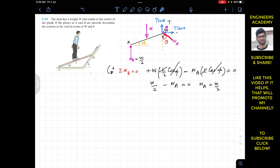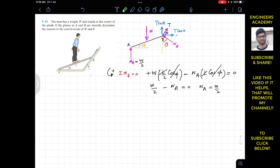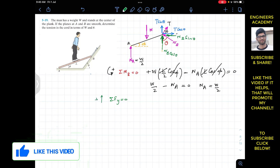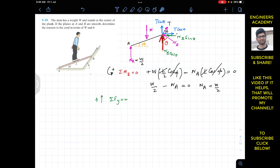Now that we know NA = W/2, we resolve NB into its components: NB cosθ acting vertically and NB sinθ acting horizontally. Applying the summation of forces along the y-axis equal to zero, with upward as positive: NA + NB cosθ + T sinθ − W = 0.